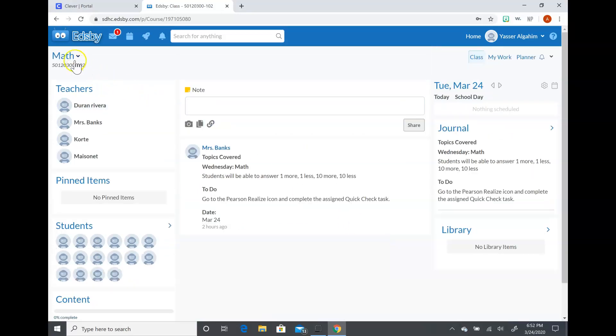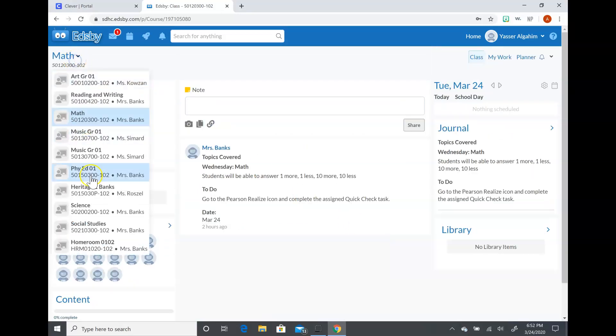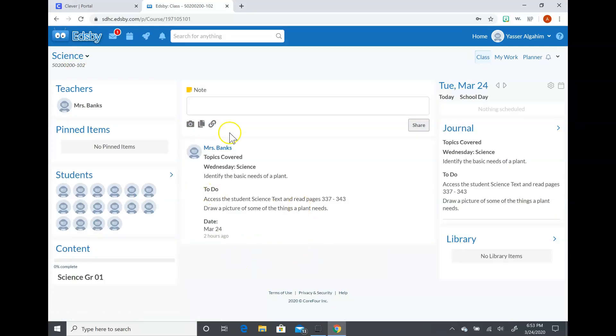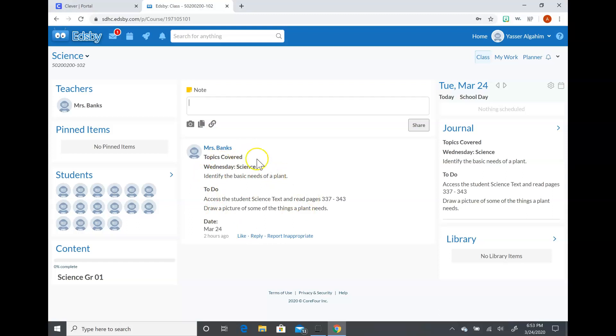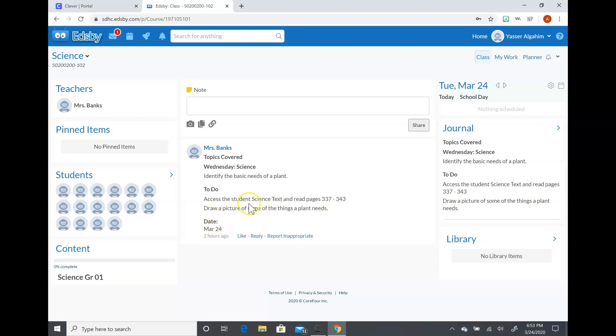Then they can also click here for science and they would go to science, and then they'll obviously see Wednesday science and then the lesson that they're doing. So this will tell them what they're actually covering in the lesson, and then this will be the portion that they're going to do. It'll tell them to go to the science text, read some pages, and then to draw a picture of some of the things that plants need.